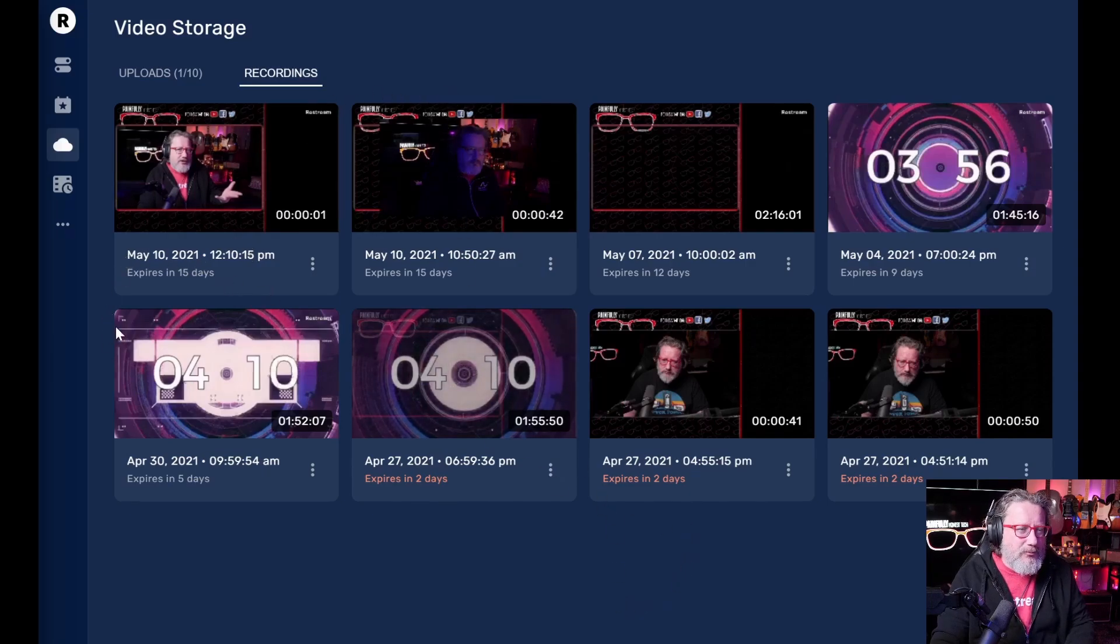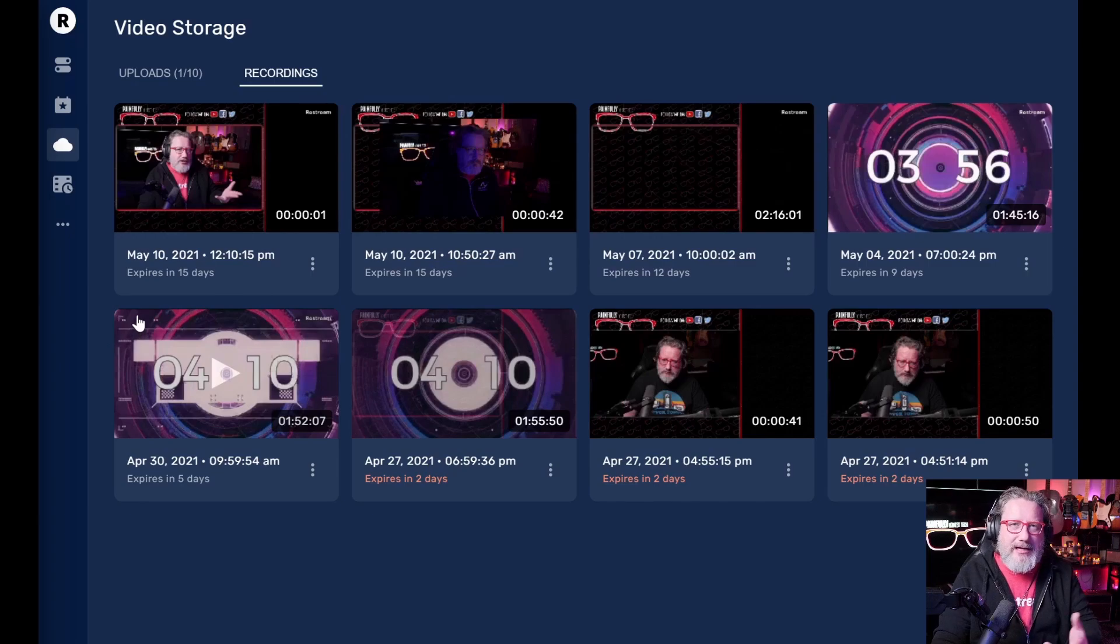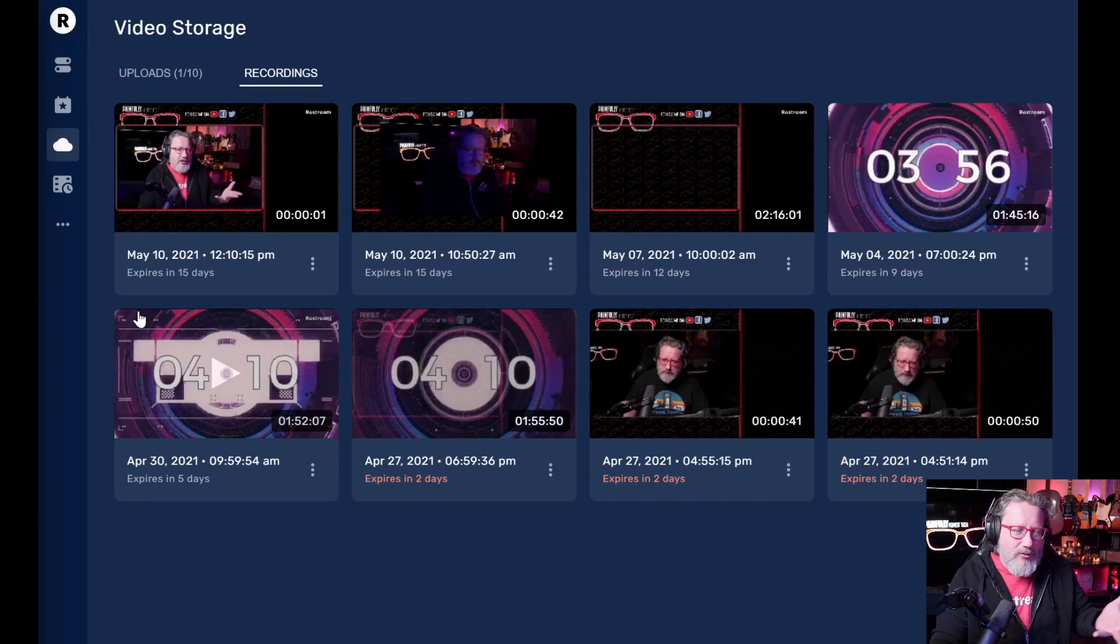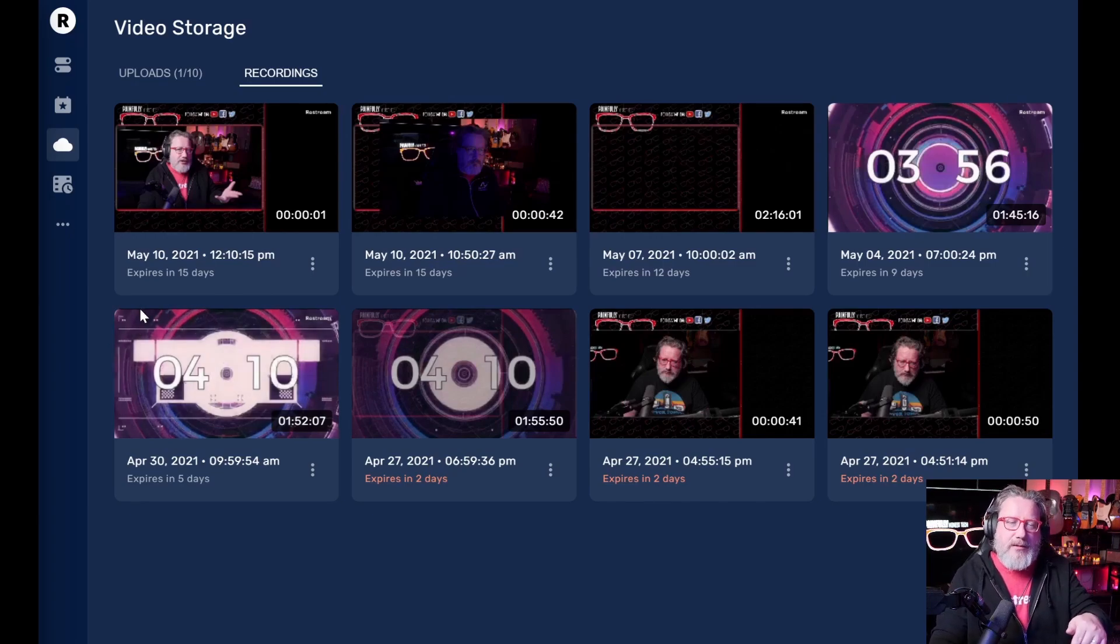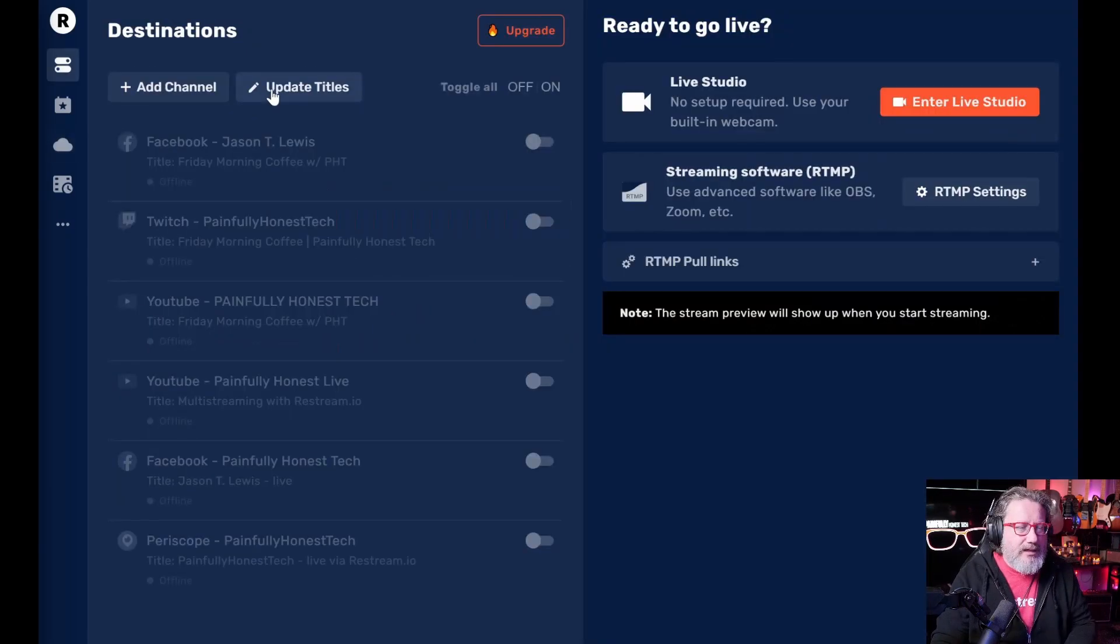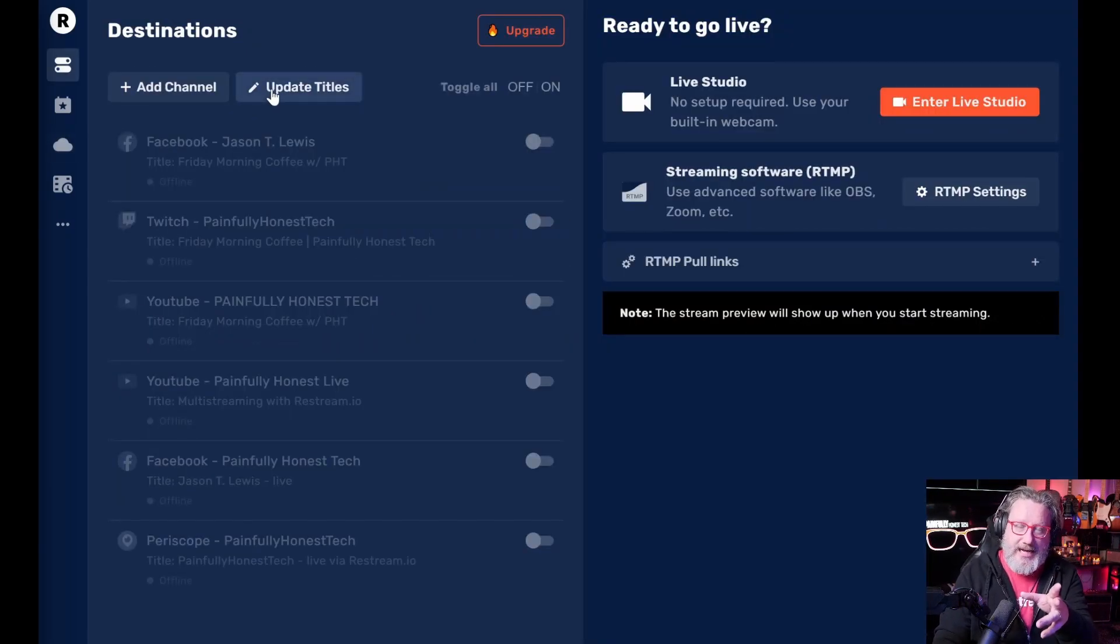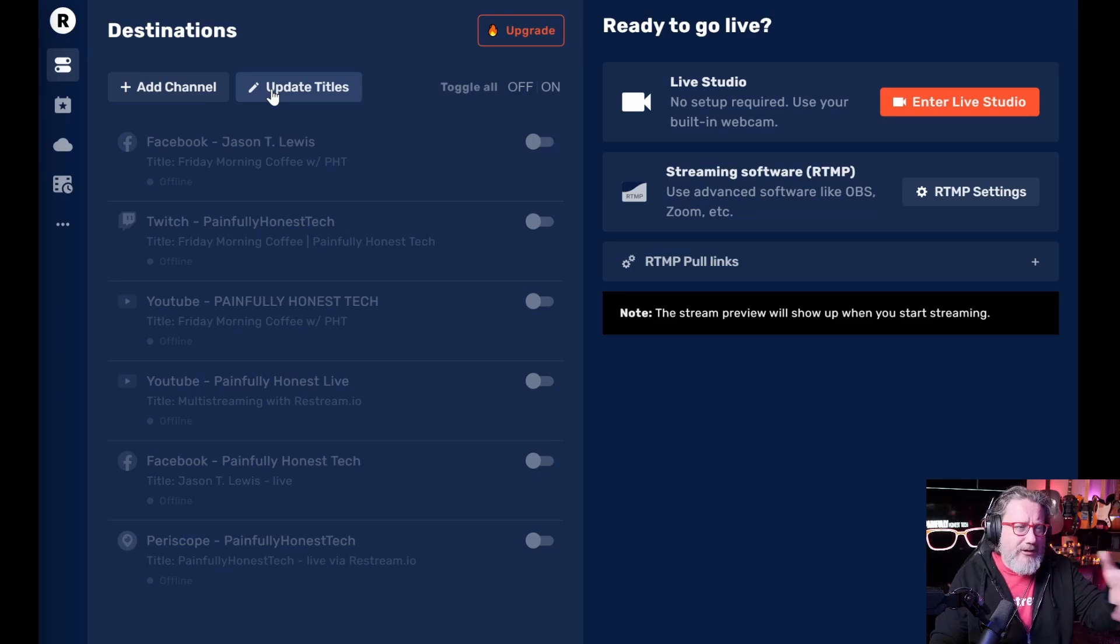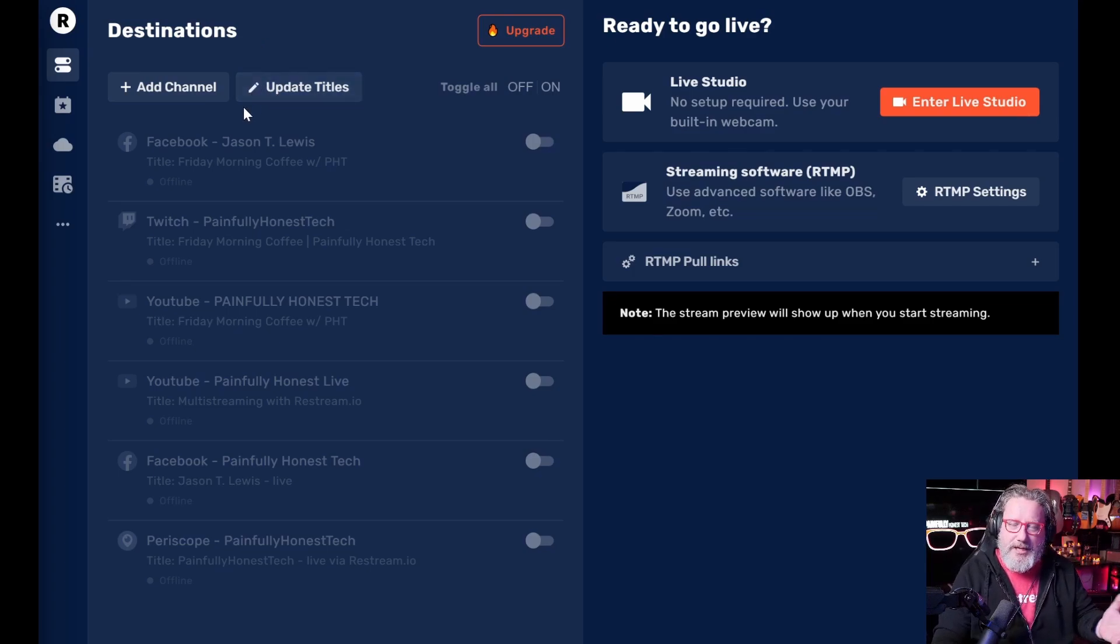You could run your entire YouTube channel or whatever you want straight from the restream platform. In fact, if you're running a podcast, let's say, and you have a video aspect to it, you live stream your podcast, but then you're like, Oh geez, I don't have my, how do I get my podcast audio?